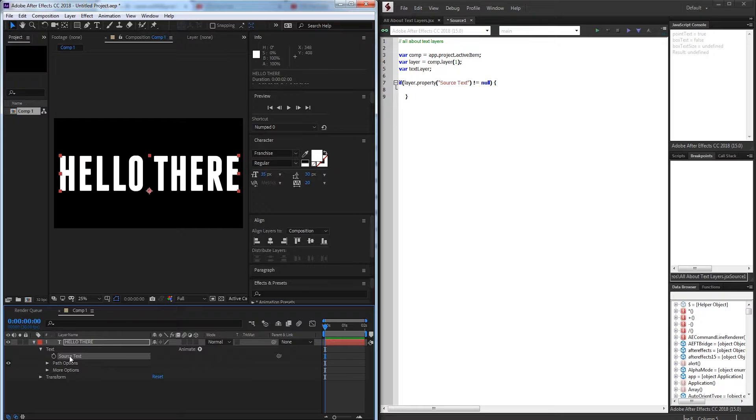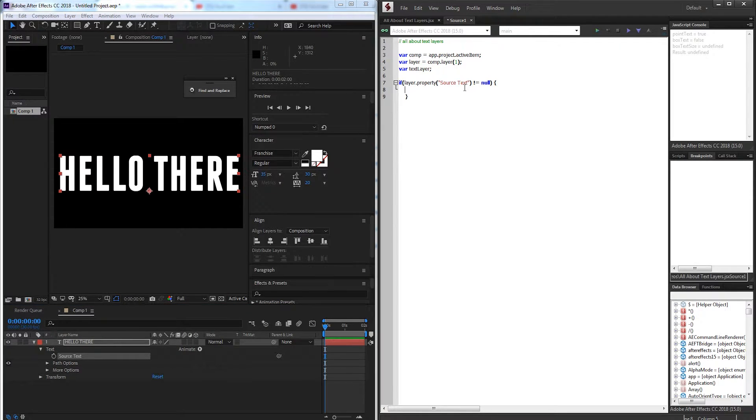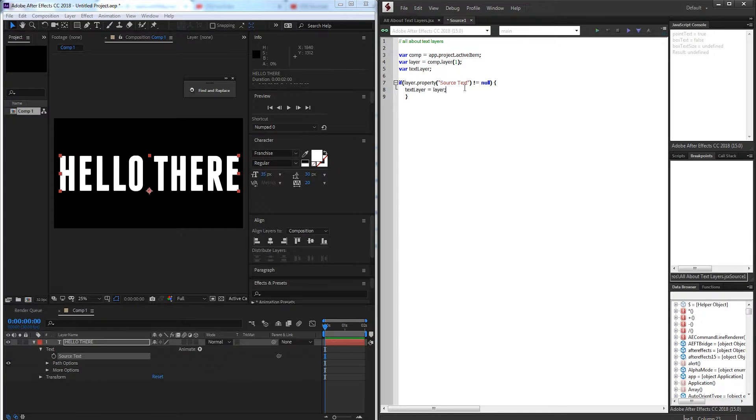Because if it doesn't it will return null. But in this case it looks like we have a source text so it's not going to be null. So if that is the case textLayer is going to be equal to our layer.